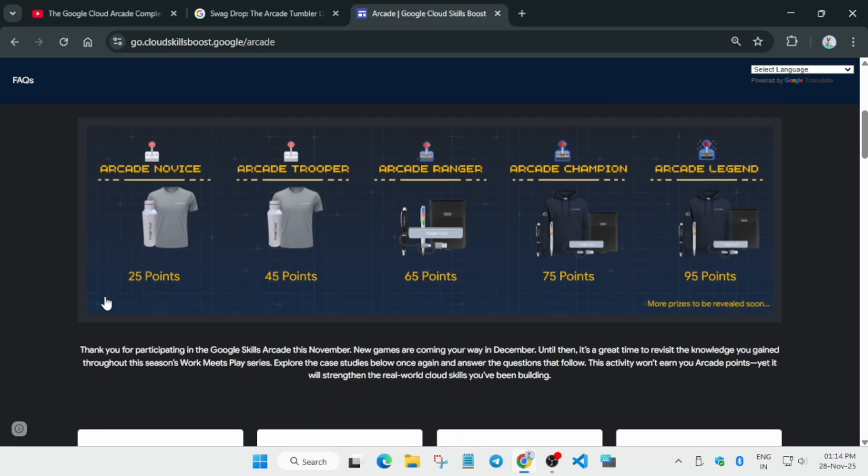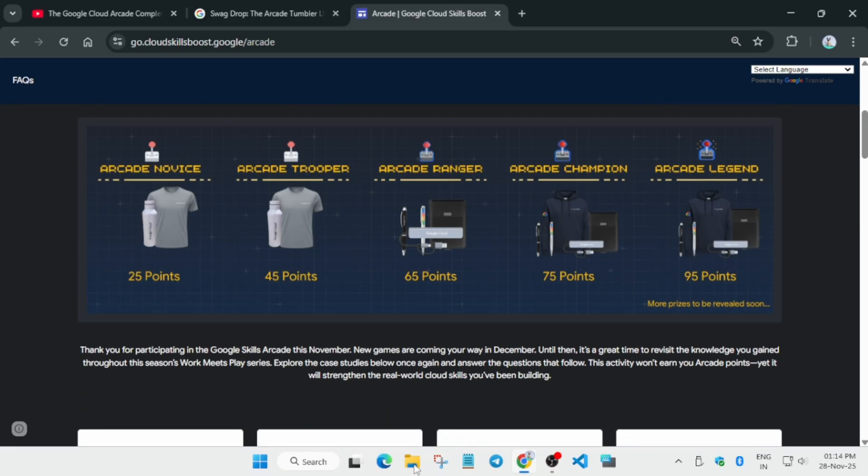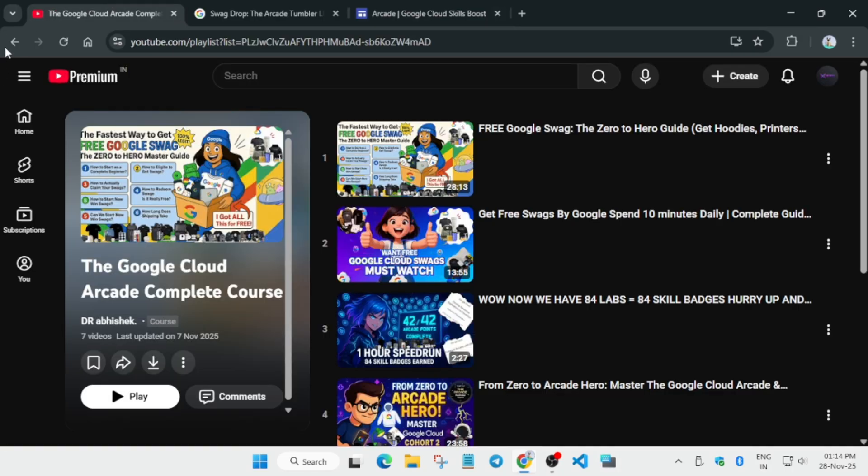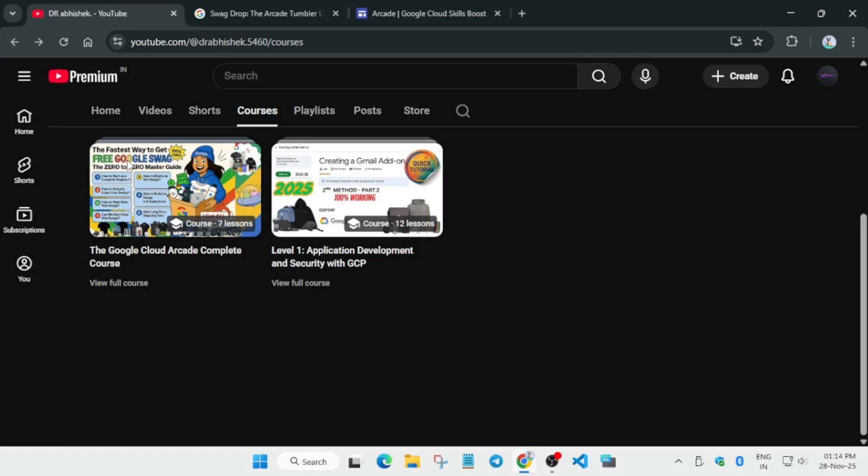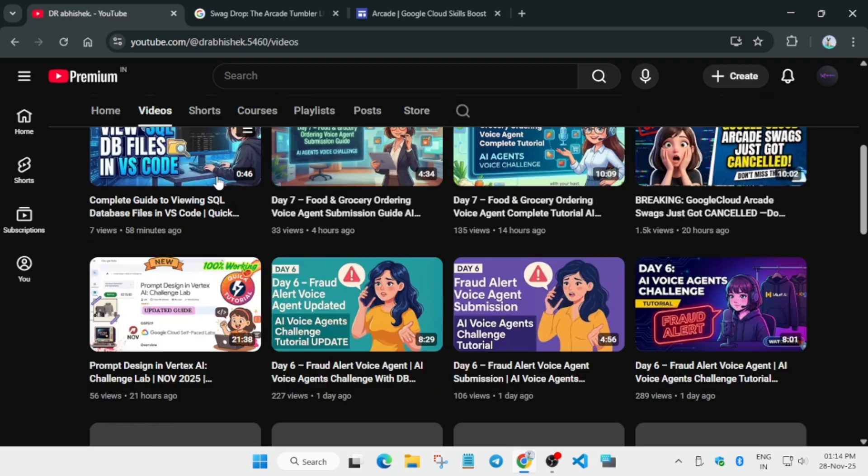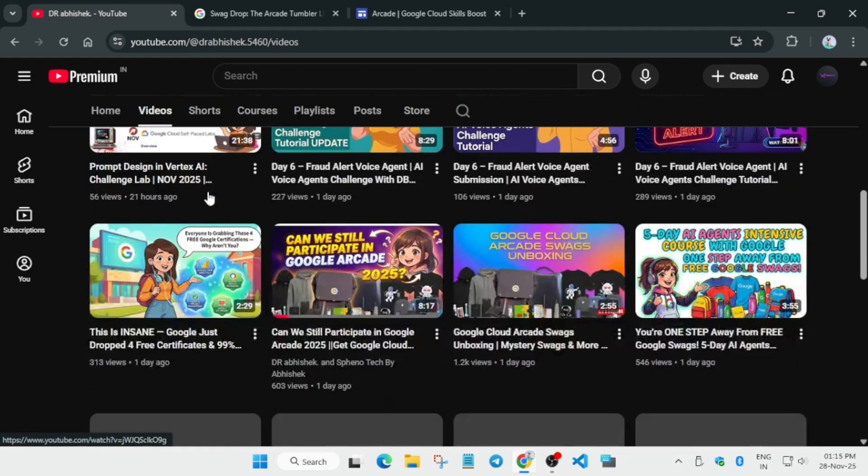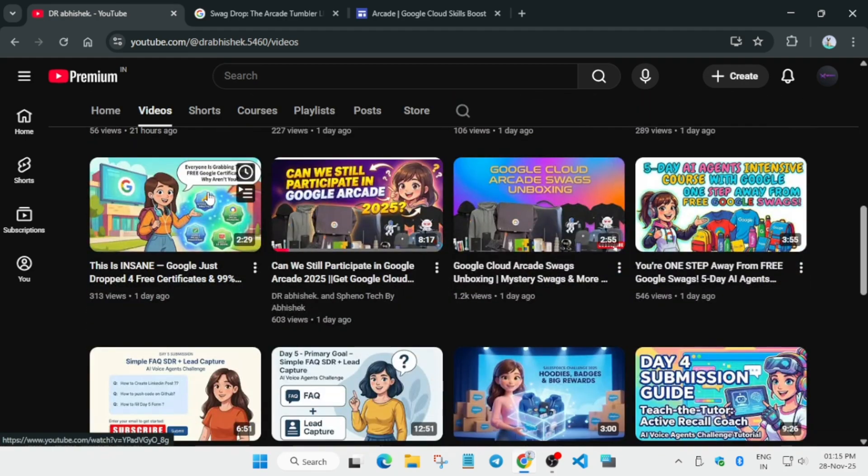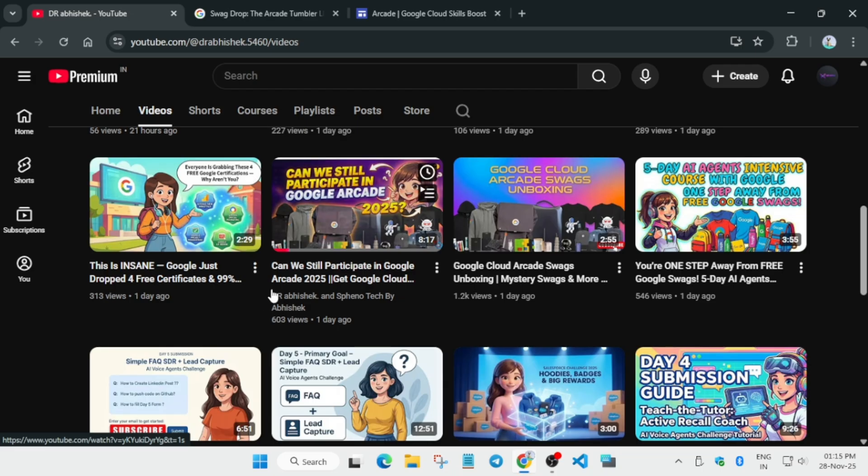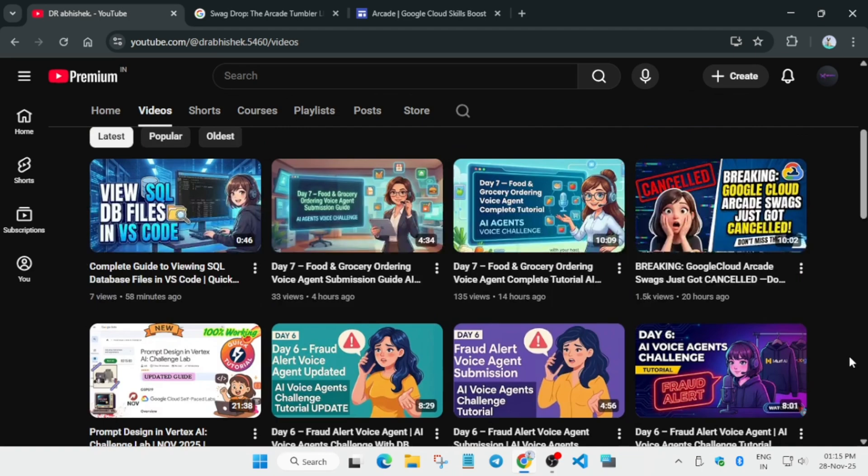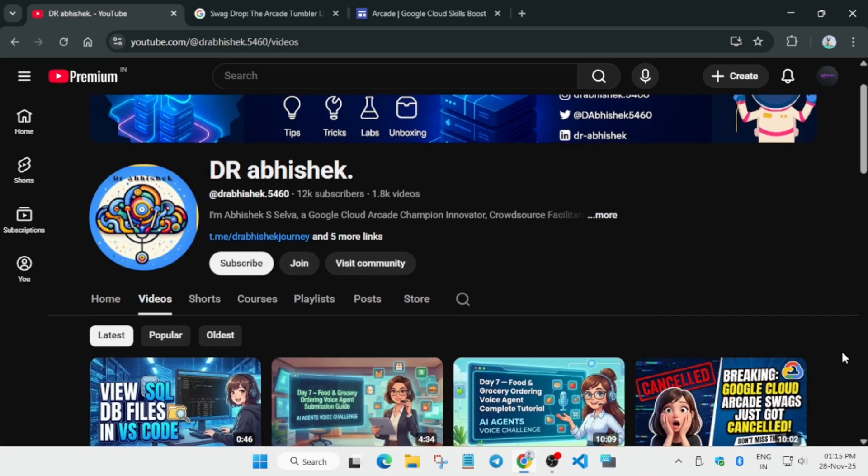If you just want to participate - can we participate and still win Google Cloud goodies? Yes, if you participate now you can still earn at least 25 points, or if you want to race up and earn more points, for you guys also I have made a new video. You can just check the channel. Here is the video, you can watch it and just understand the criteria. If you face any issue or any other queries apart from whatever I shared in the video, you can comment down below.